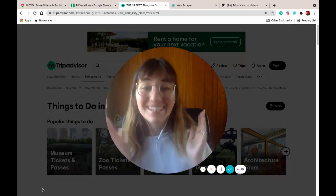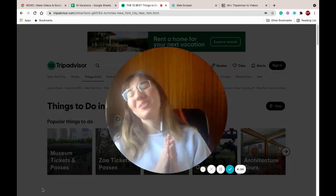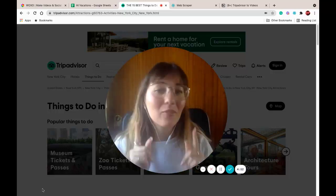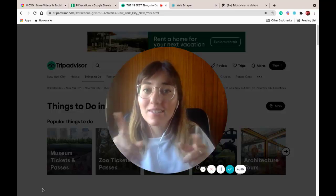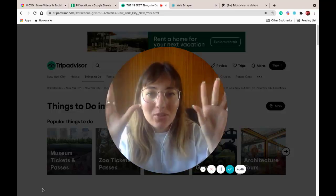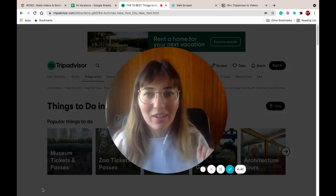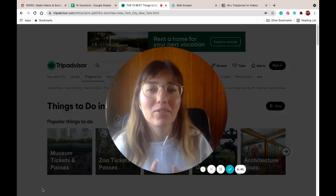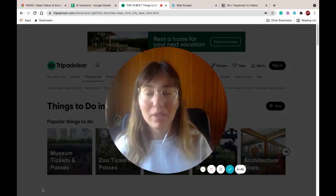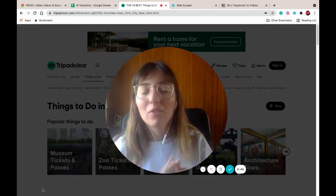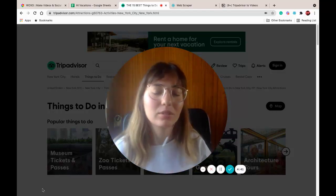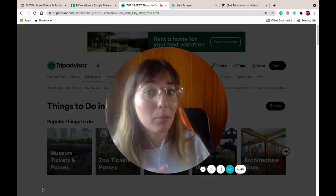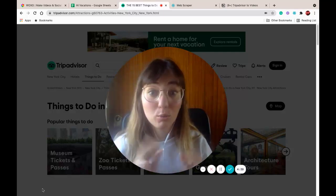Hello everyone! This is Belle from Wokso, and first I hope you're having a lovely day. I'm gonna show you how to use all this data from TripAdvisor to create amazing videos for your social media. Let's go! I'm gonna use some scraping to fix things, so wish me luck!